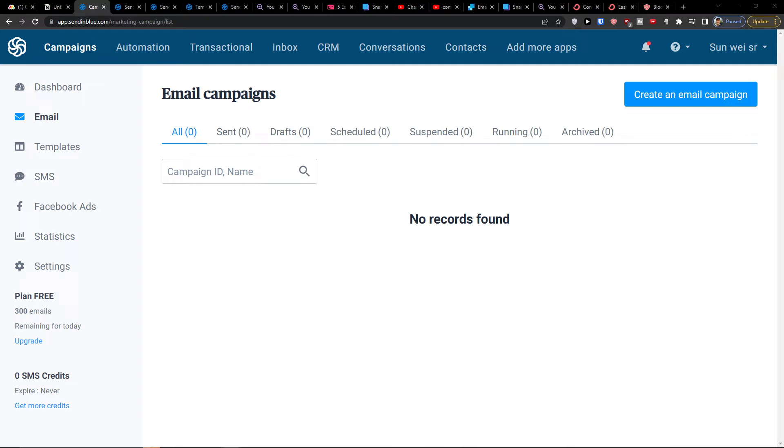Hey there guys, my name is Markus and in this video I'll show you step-by-step how you can easily create a newsletter in Sendinblue. So let's start.